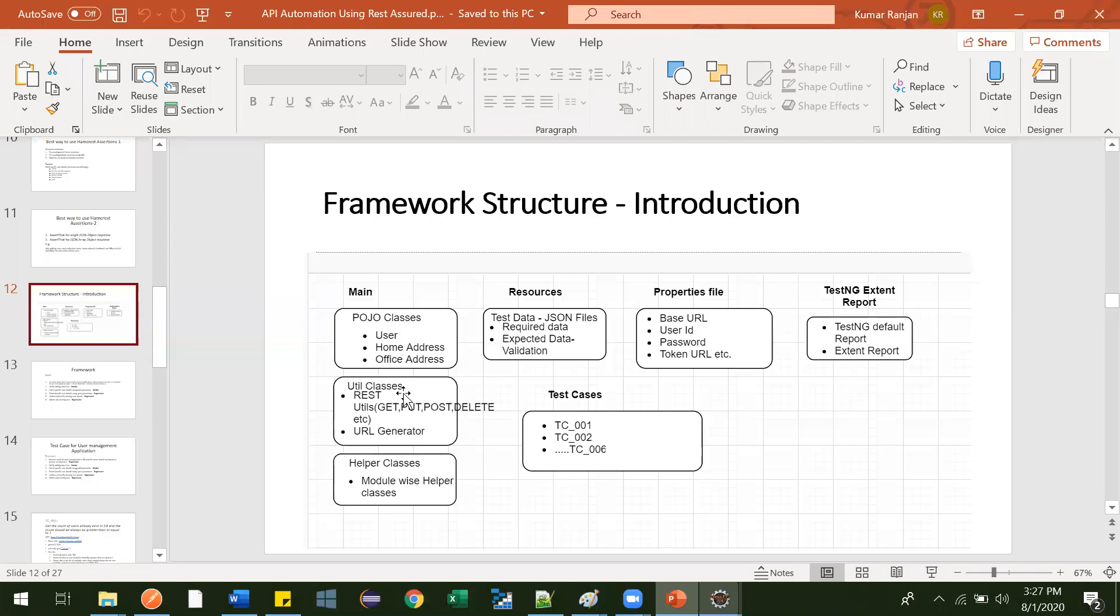Hi guys. So in last class, we completed this restUtil. We created methods: generate get method, generate post and delete methods. Now here we will be creating this URL generator.